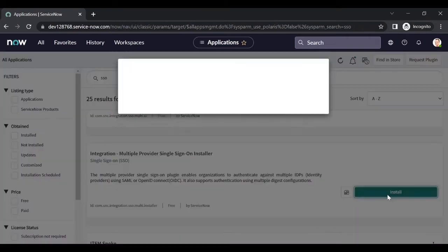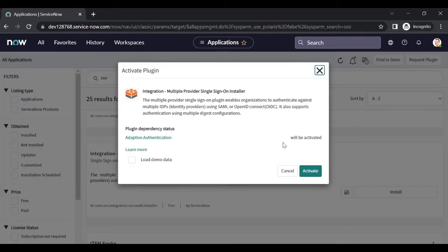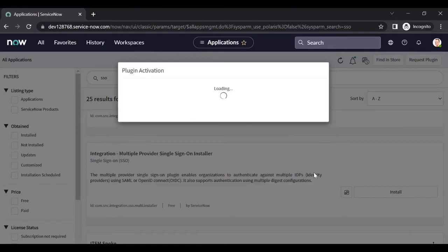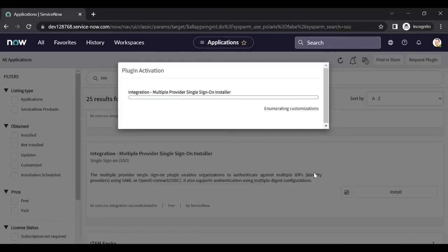Click on Install. It will prompt about loading demo data — you can load it if you need, but generally we do not load demo data in a customer instance. Click on Activate.